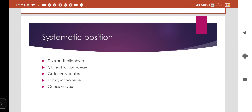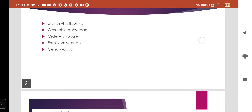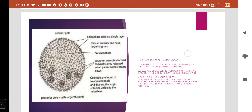Volvox is an algae. The common name for Volvox is rolling algae. The systematic position: Volvox belongs to division Thallophyta, class Chlorophyceae, order Volvocales, family Volvocaceae, and the genus is Volvox. All algae belonging to class Chlorophyceae are green in color because they contain chlorophyll a and chlorophyll b, along with small amounts of xanthophyll and carotenoid.